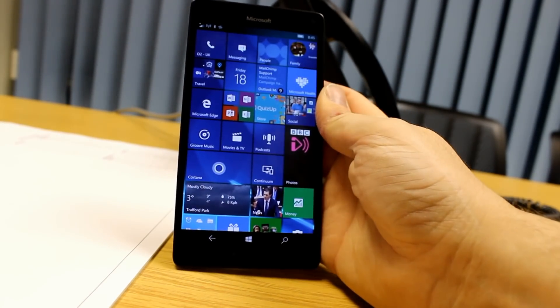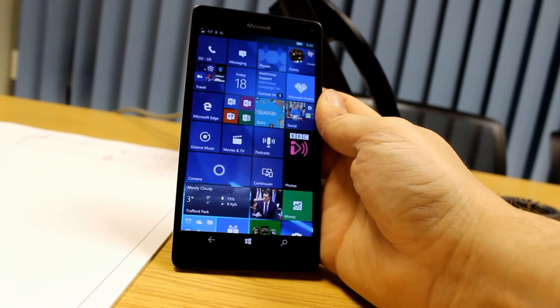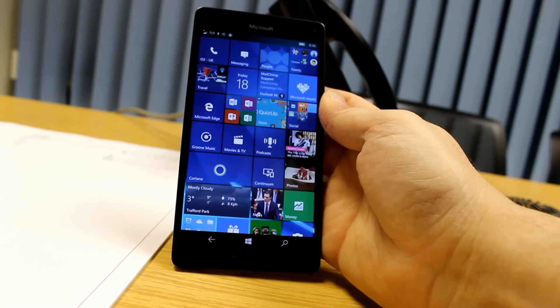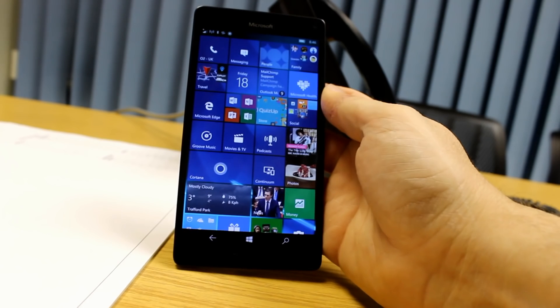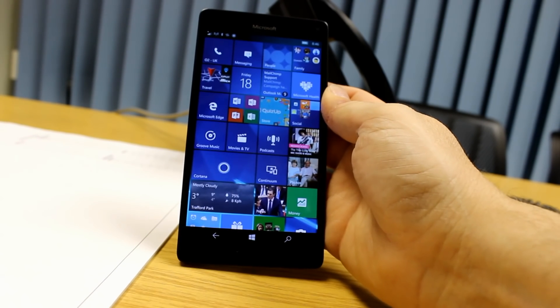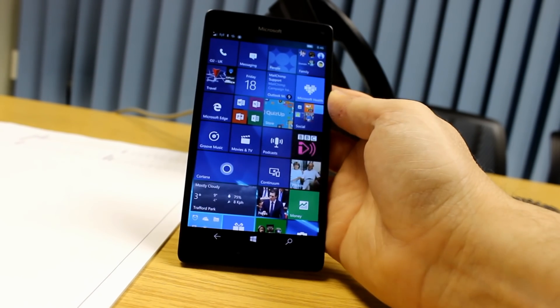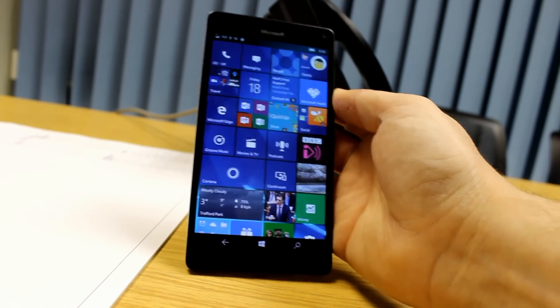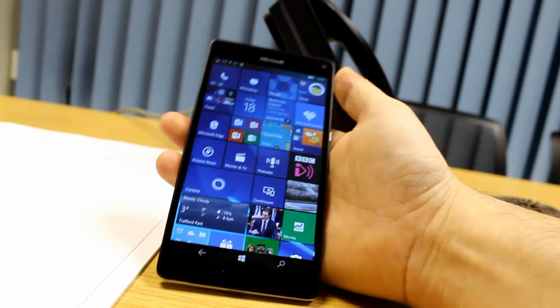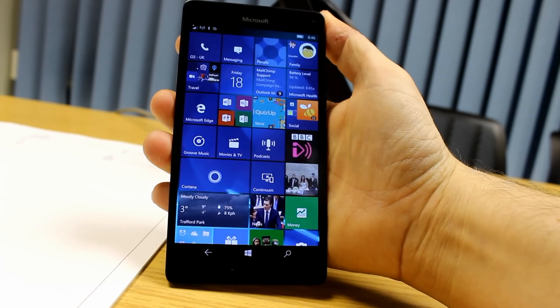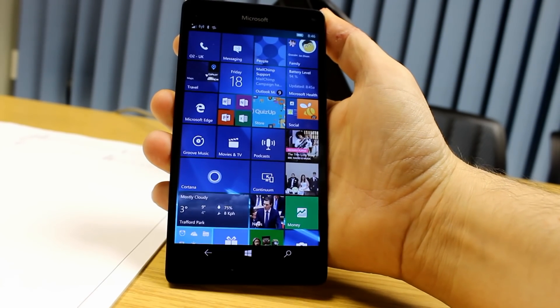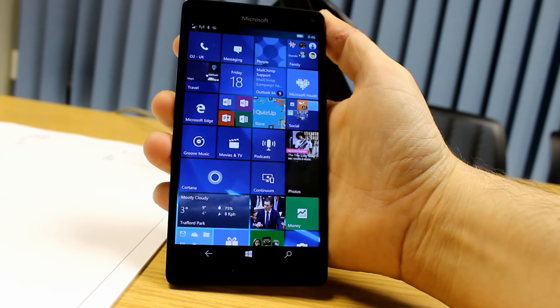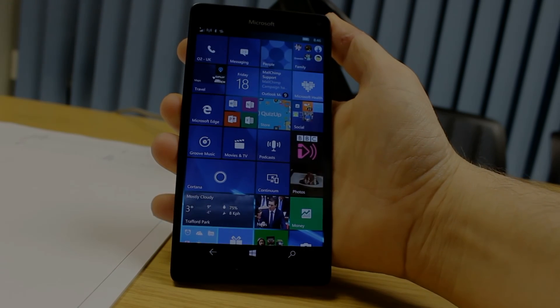So that's it for the phone build. Not a huge amount of changes on there, mainly the fixes, the new mapping app, which obviously with Here Maps being withdrawn, that has got more focus on it now. That's 14291 for Windows Insiders on the Fast Ring. You can see more videos on our YouTube channel at TheDigitalLifestyle.com and on Twitter. And look out for our PC hands-on with 14291 for the PC coming soon.